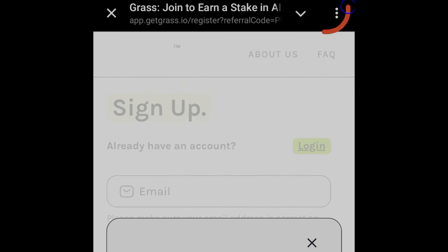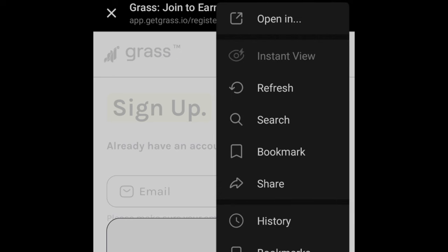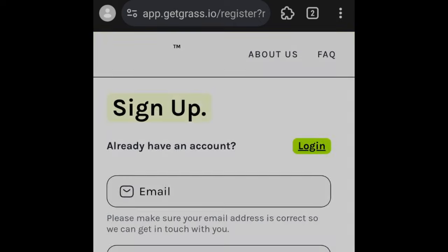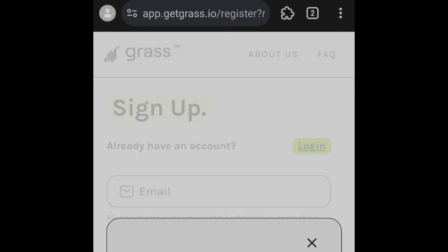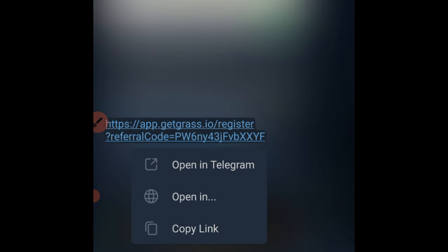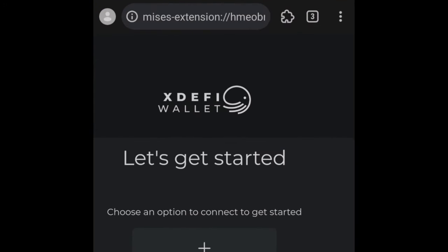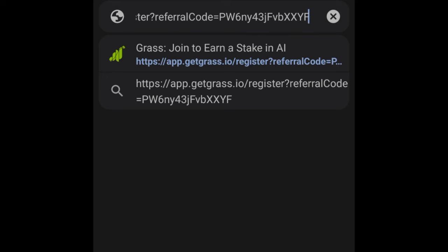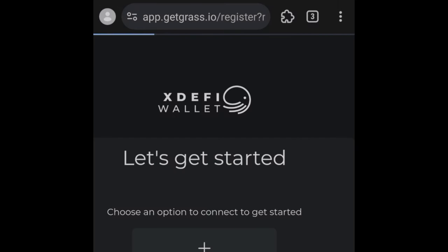Once the link opens in Telegram's browser, click the three dots at the top right, then select 'Open with' to open it inside the Mises browser. Don't proceed inside the Telegram pop-up browser — do it inside the Mises browser. Alternatively, you can hold and copy the link, then go to the Mises browser, paste it, and press enter.